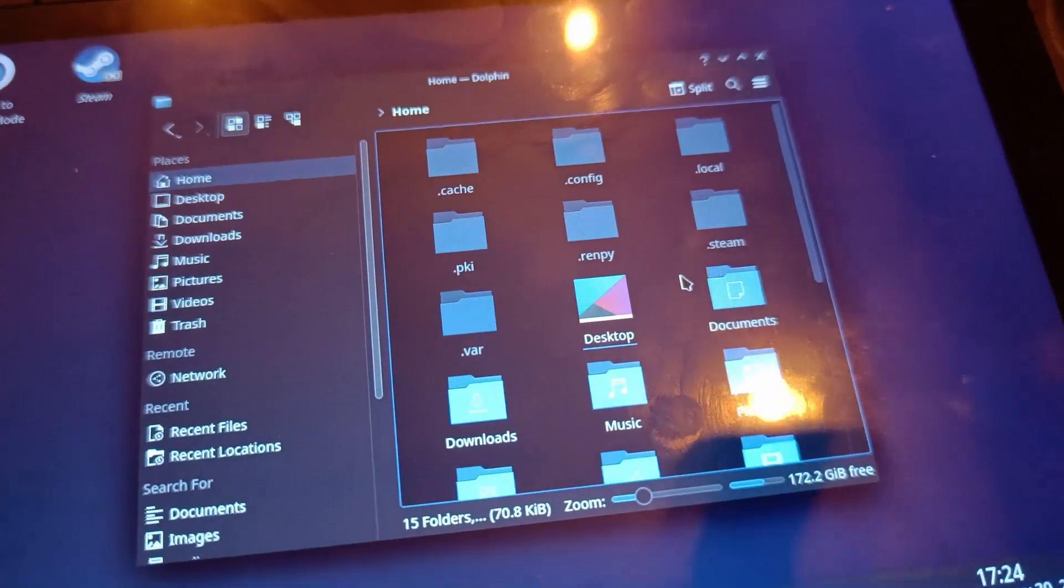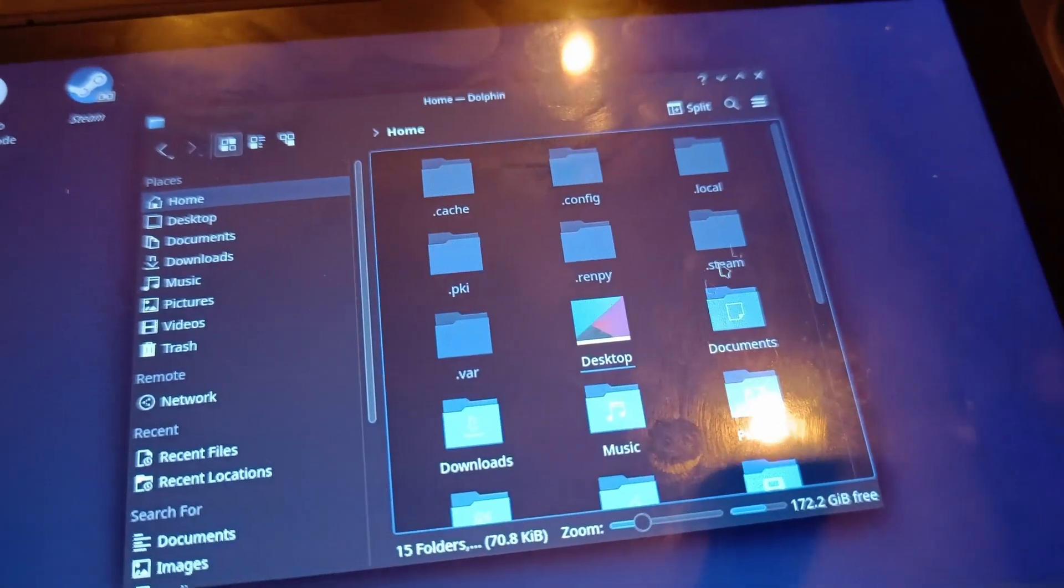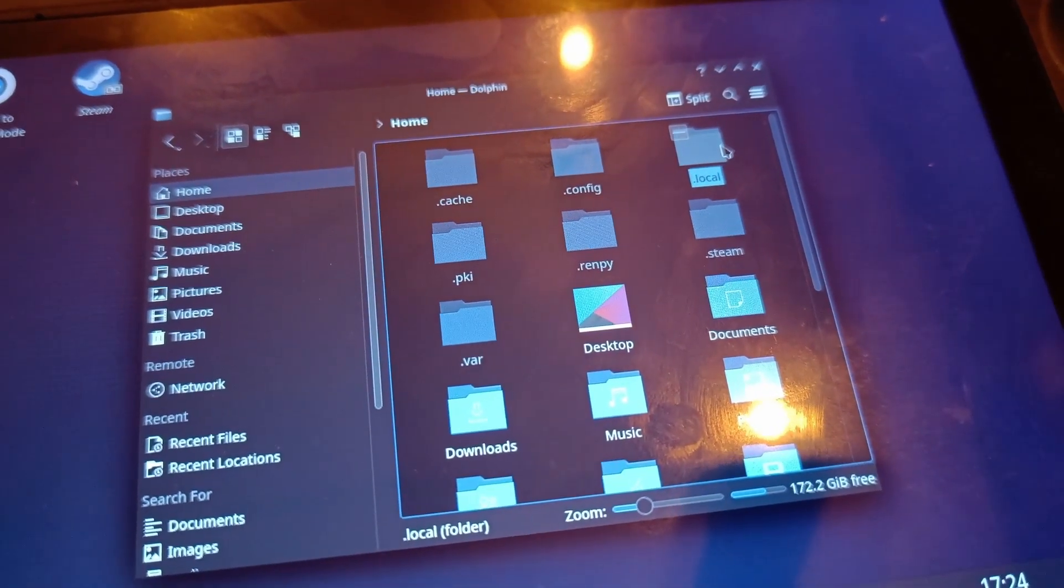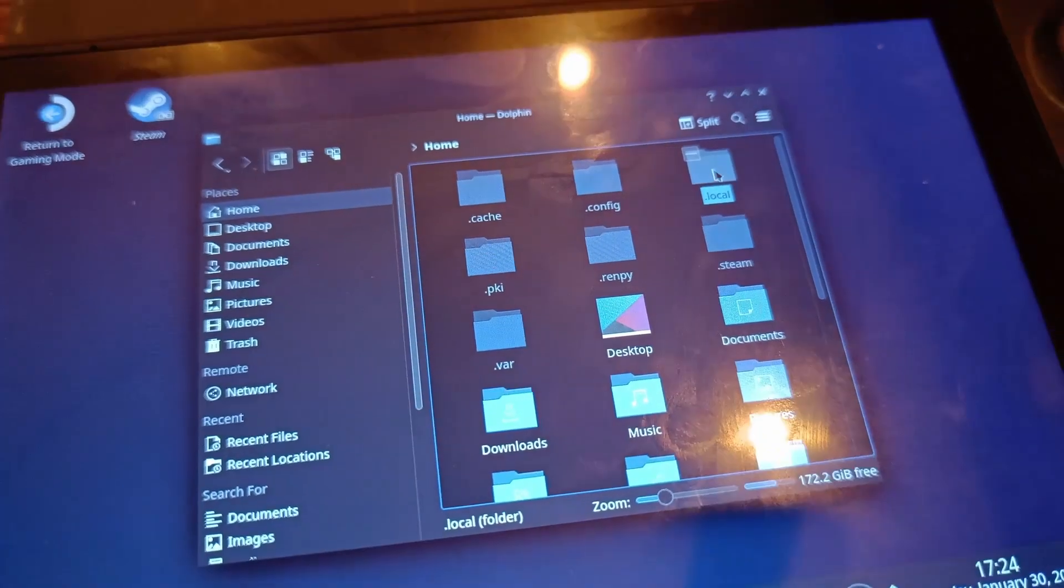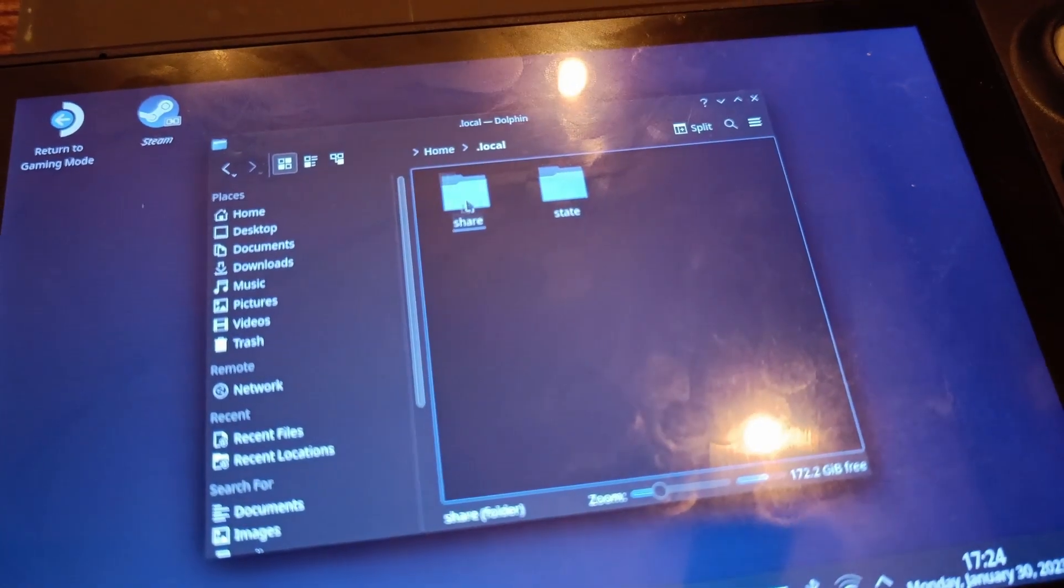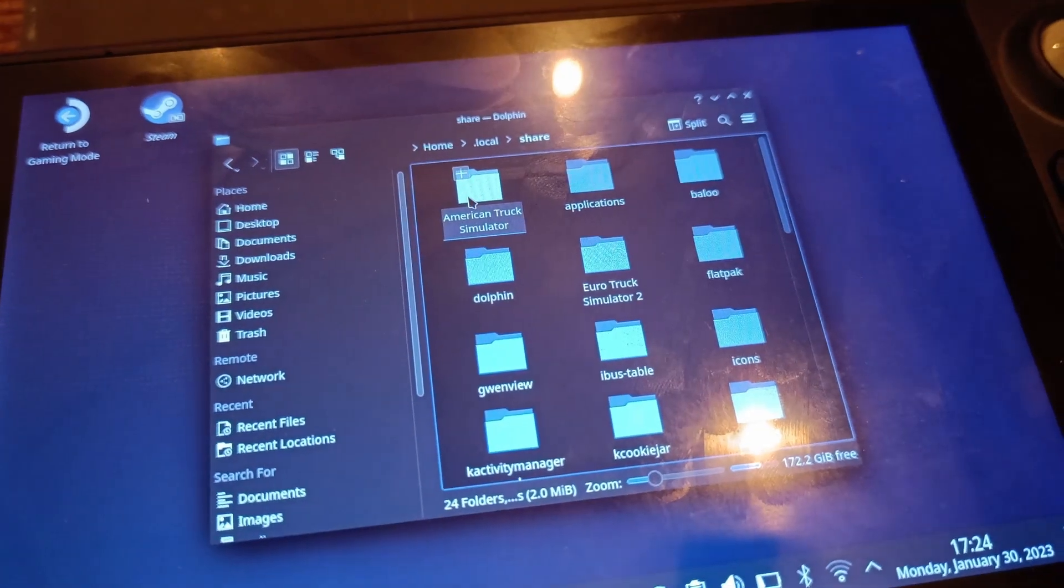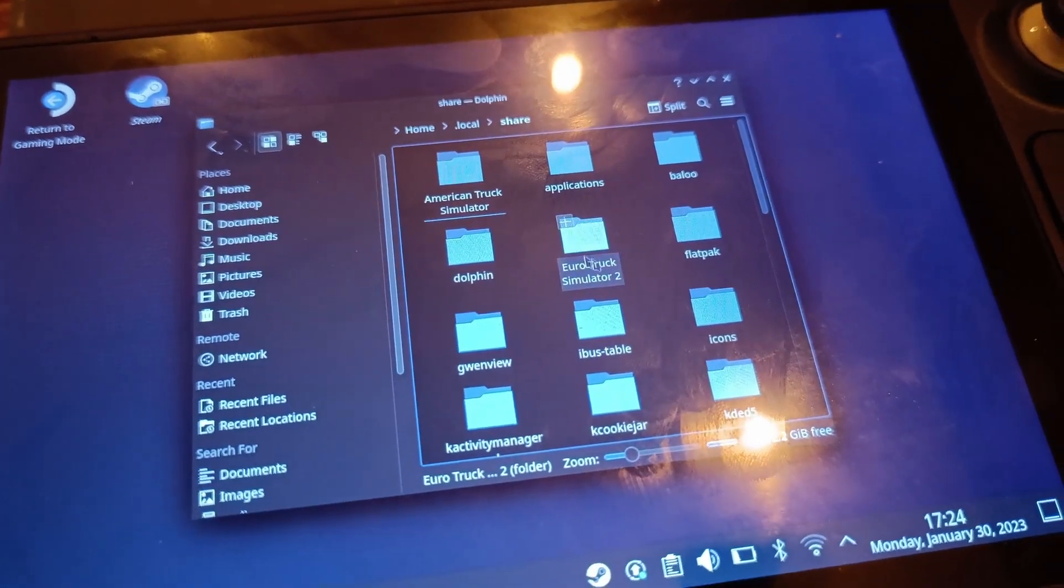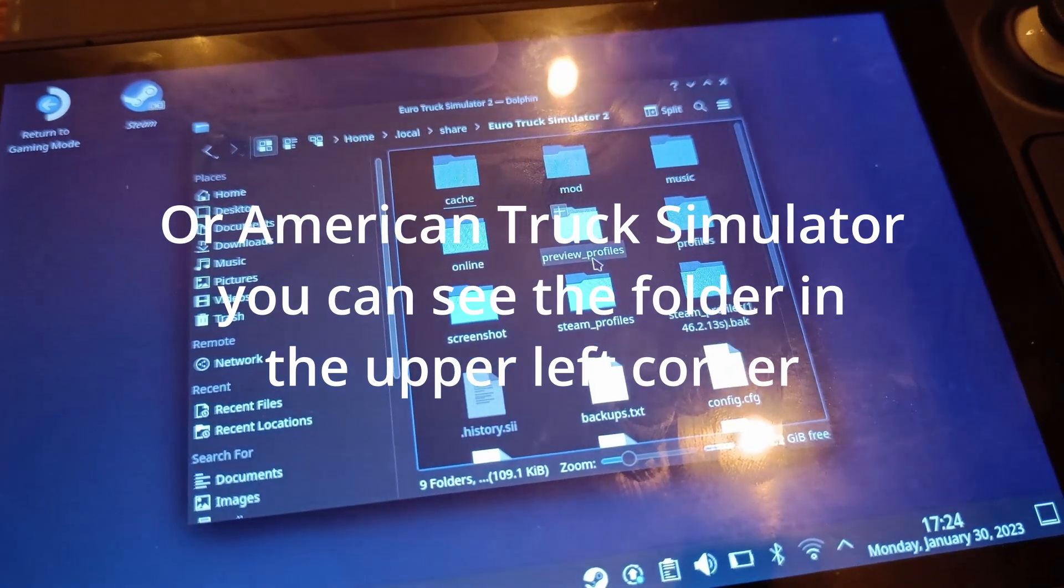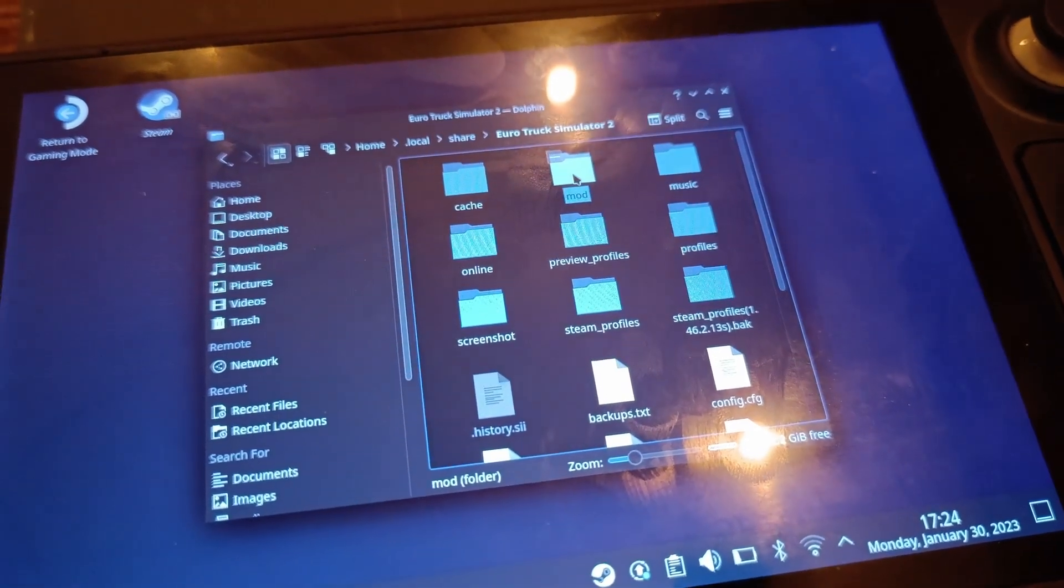One of them should be dot local, and you double tap on it. Okay, and you go to share, and you should see a folder called Euro Truck Simulator 2.